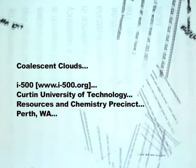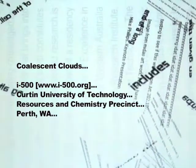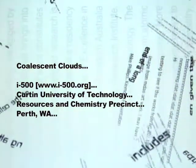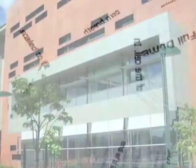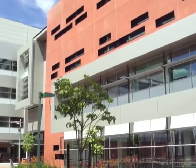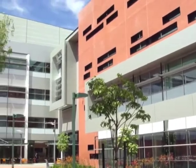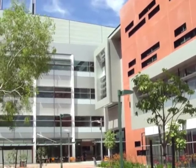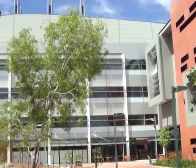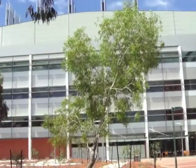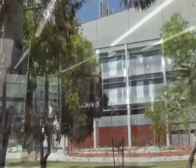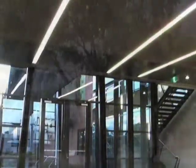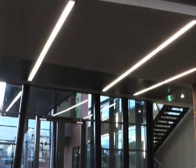Coalescent Clouds project is an interactive installation specifically designed for Ars Electronica. The installation is an iteration of the i500 public artwork recently installed in Curtin University of Technology Resources and Chemistry precinct in Perth, Western Australia.